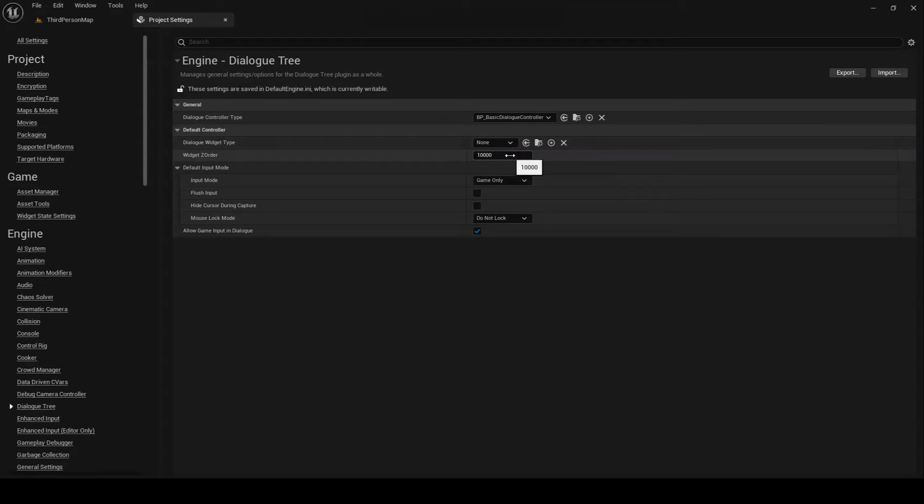If you are having an issue where the display widget appears but cannot be clicked on, it is usually because there is a hit-testable canvas panel in your project that is physically blocking the input. In such cases, increasing the WidgetZOrder value can help solve the issue.